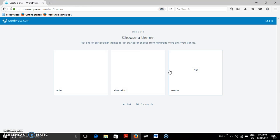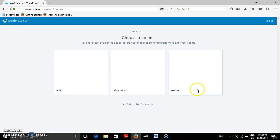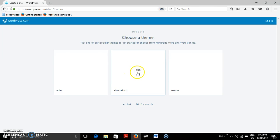Once that is done, then step two is to choose a theme. So basically I select this theme. Now we can choose any one of the themes.